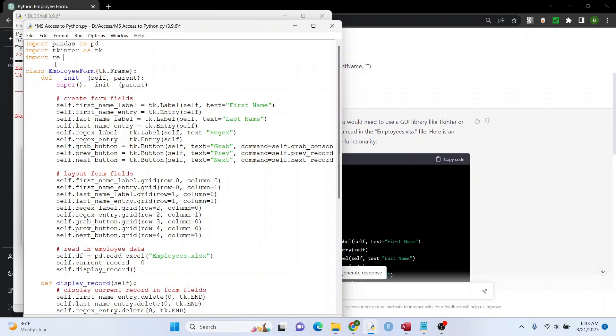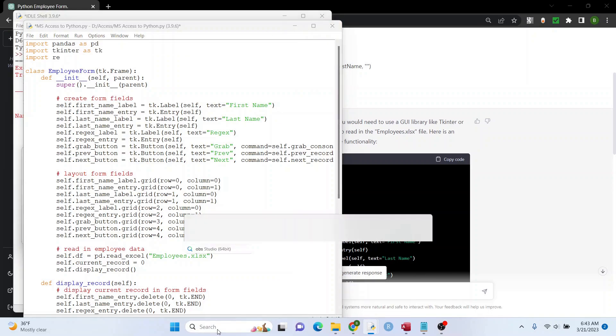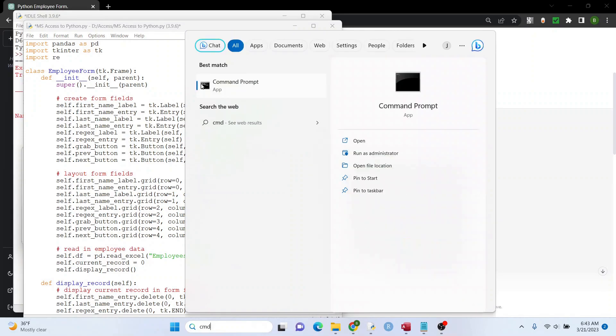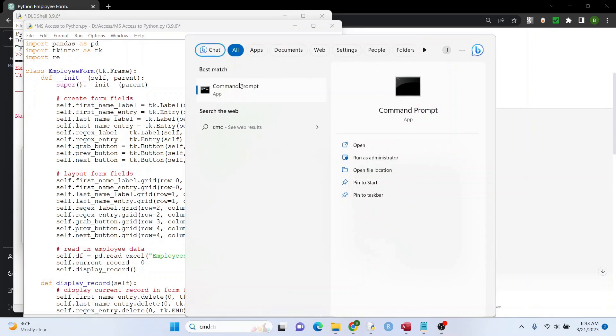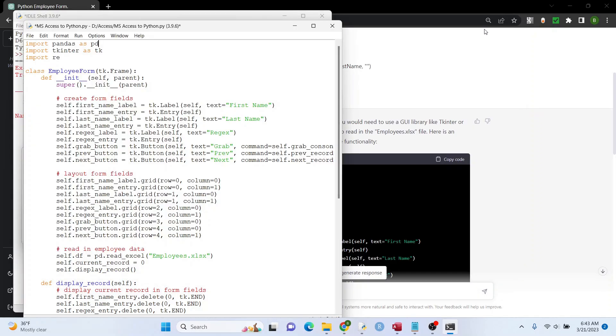And RE, your regular expressions, should come with Python, as does this. You will have to import pandas, and to do that, you just go like this, go to the command prompt. And you just type in pip install pandas. But I already have it installed, so I'm not going to worry about that.